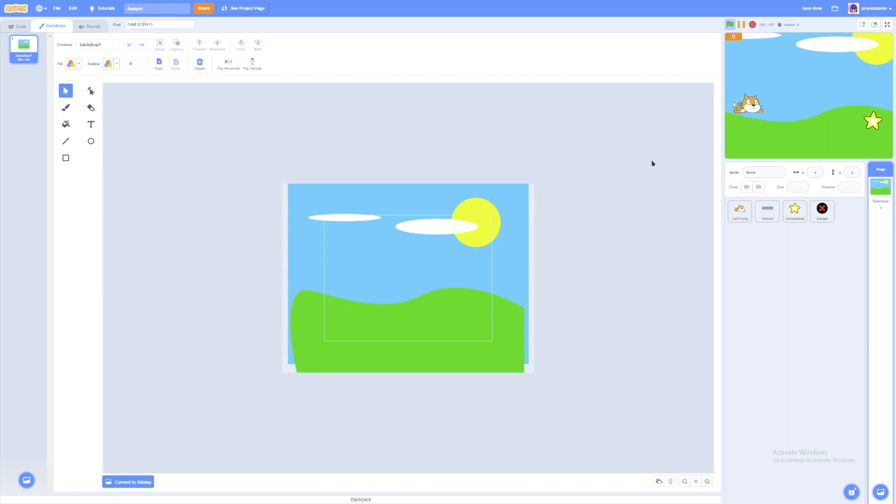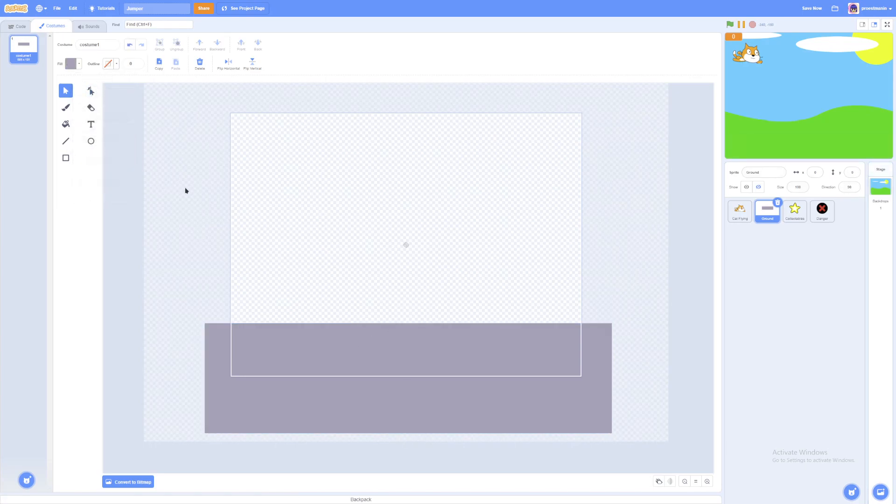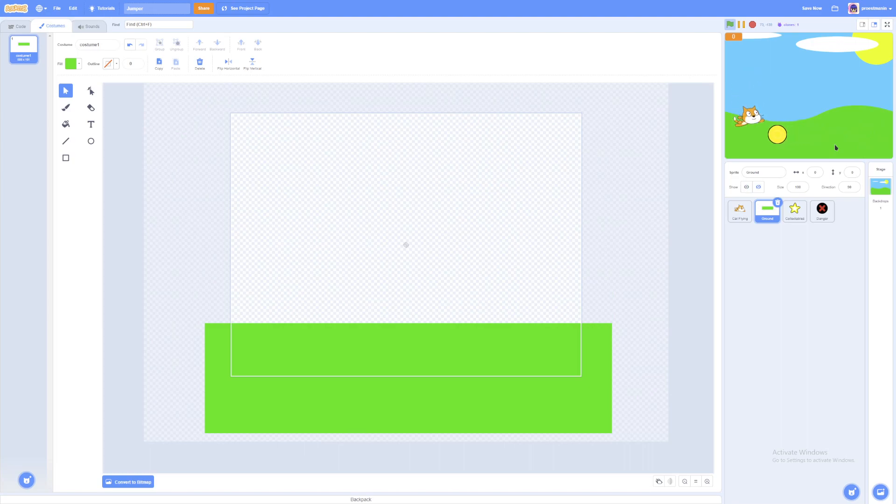So if we run that here, it looks a lot more enjoyable to play. Oh wait, I forgot to change the ground. Let me just do that. So yeah, if we play that here, the ground looks a lot more green. So if we run that with the background, it seems so more enjoyable to play.